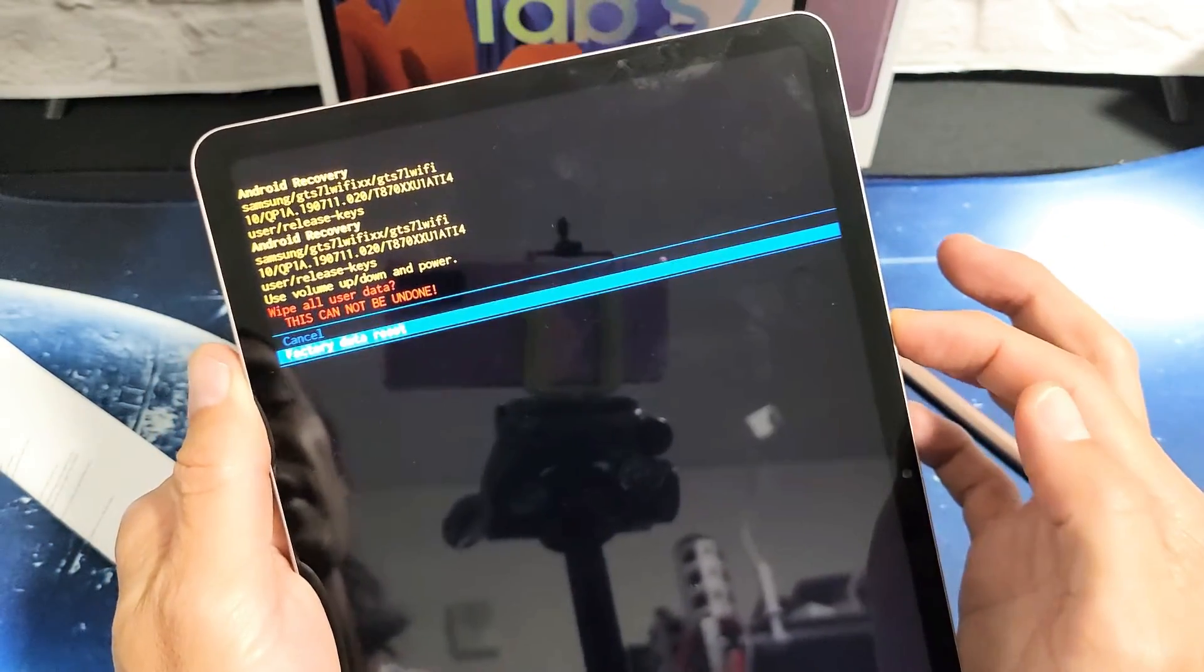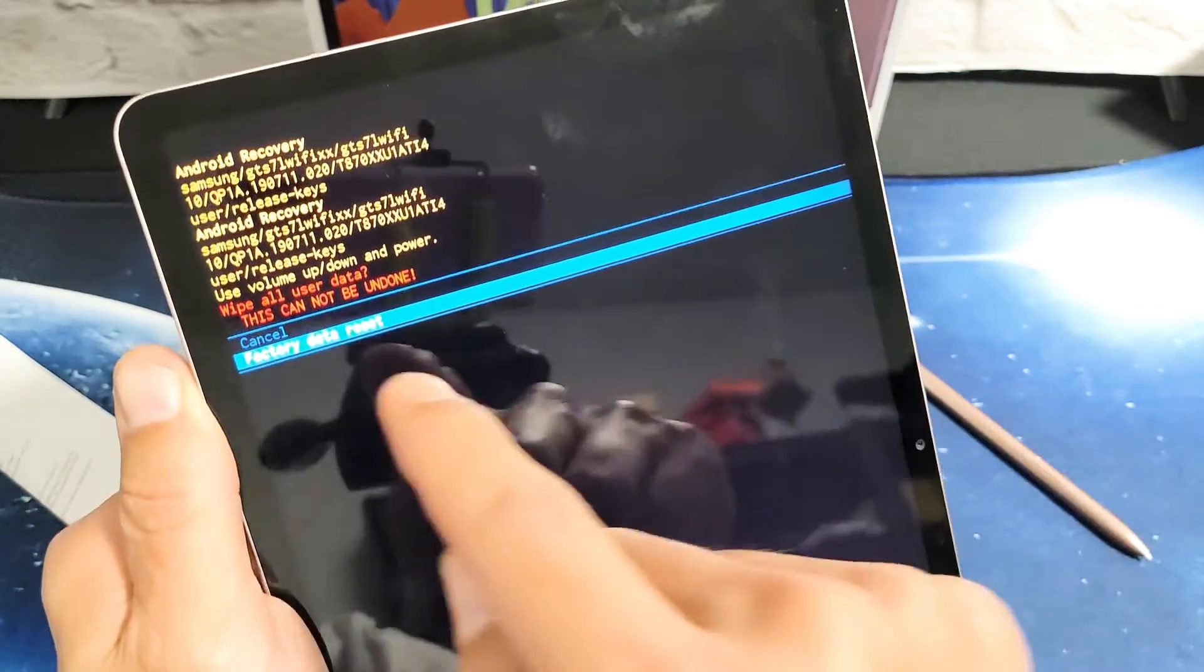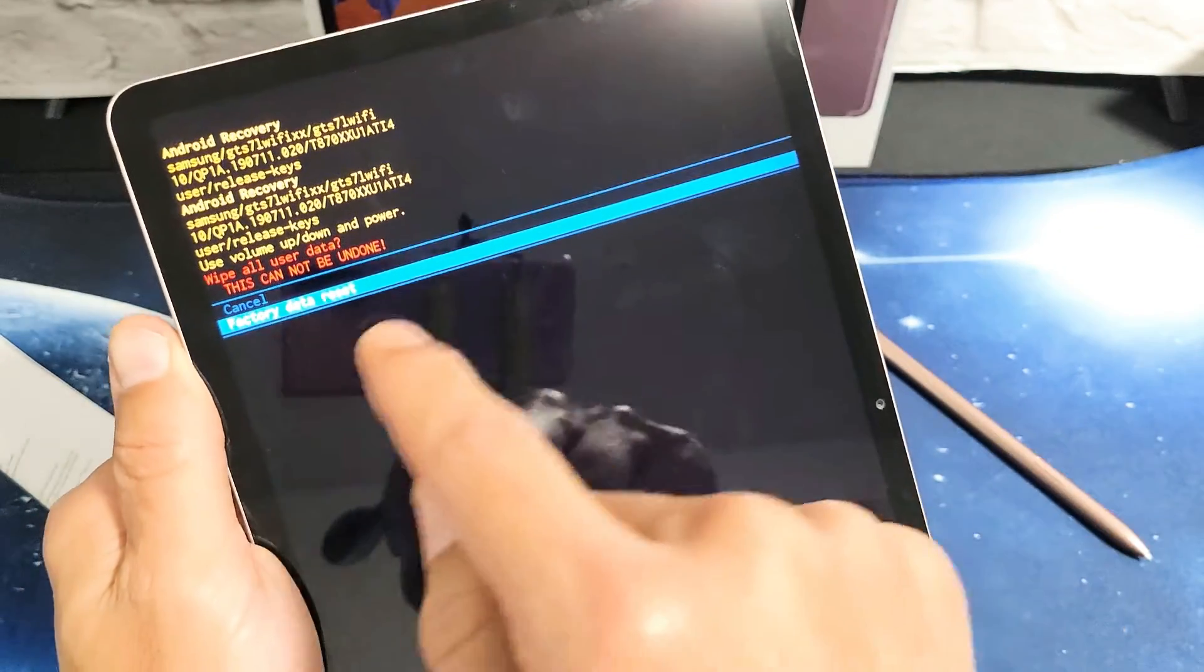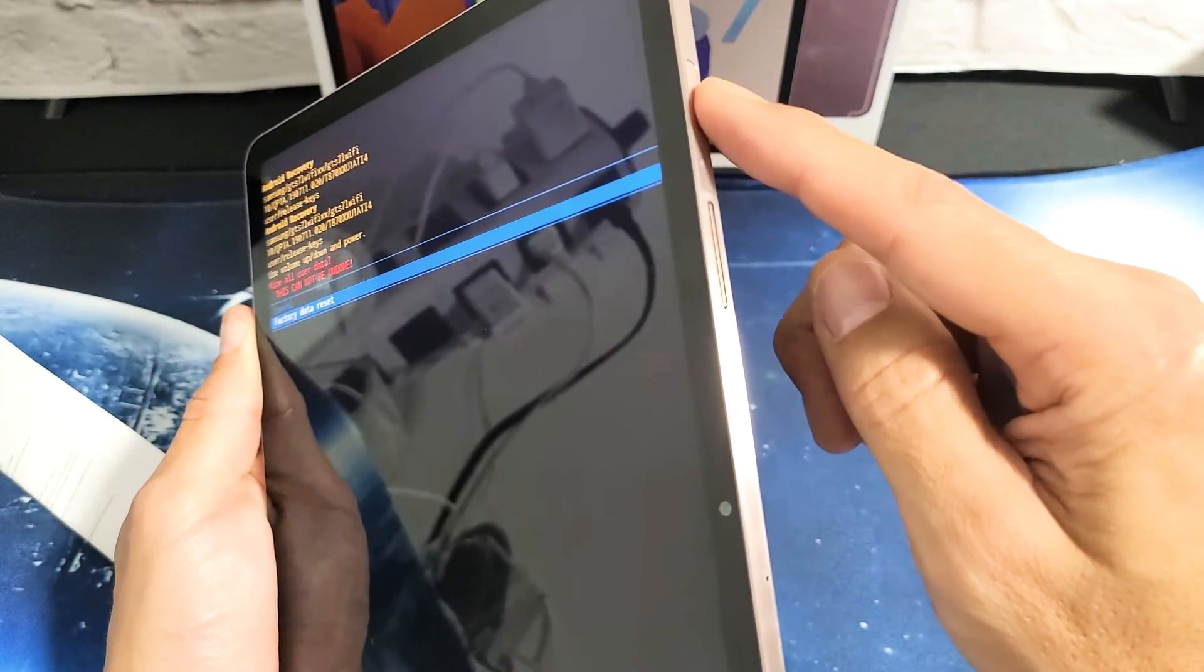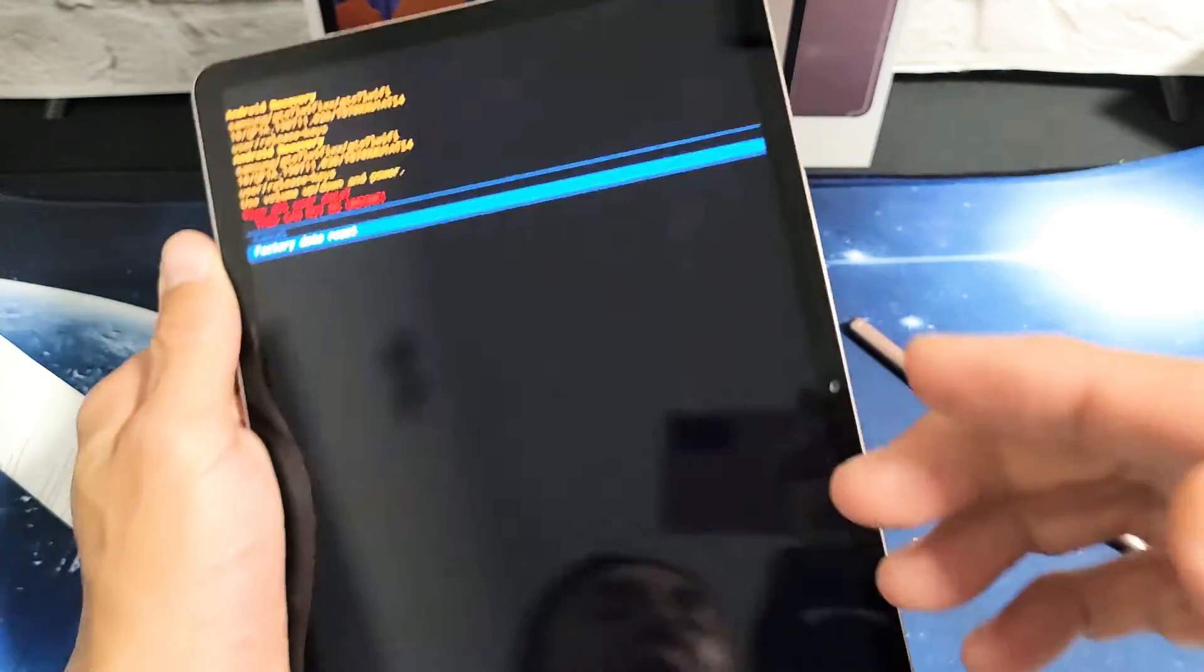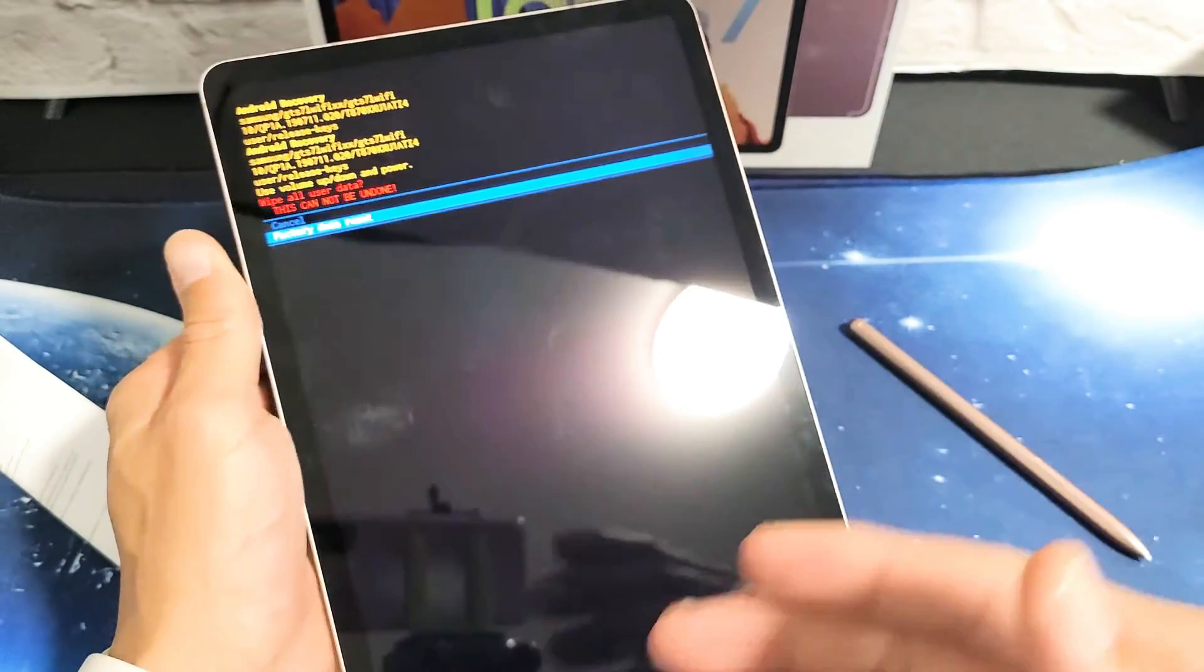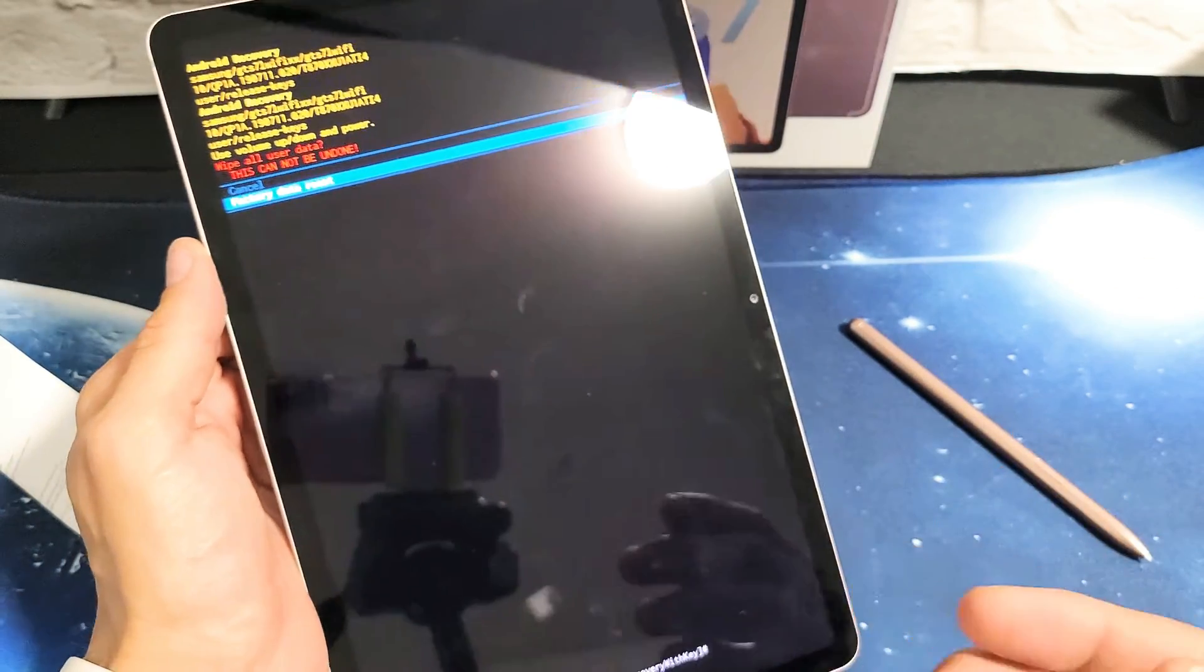And then to proceed with the factory reset, you want to go ahead and tap on the power button and then it'll go ahead and perform the actual factory reset.